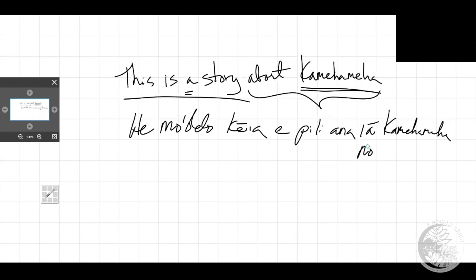And that's it. Real simple. E pili ana. Go for it. E pili ana. Aloha.